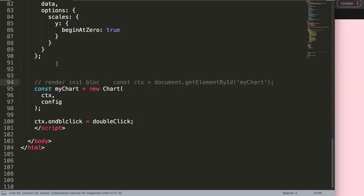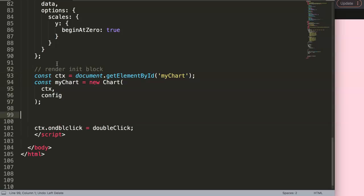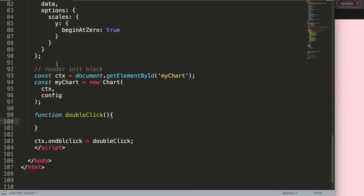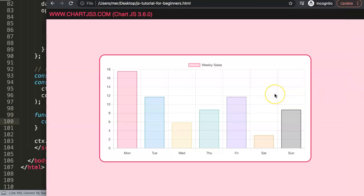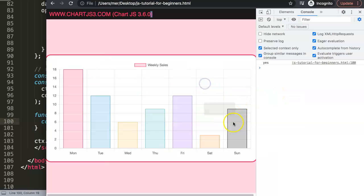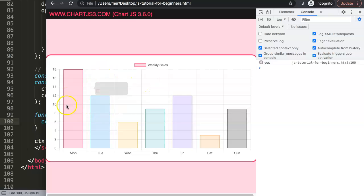I'll place the function just above the event listener. For now, for simplicity, I'll define the function with a `console.log` that prints something like 'click click' or 'double click'. If I save and test it — clicking triggers the log. Right now it responds no matter where you click, which is not what we want. We want it to be specific to the bars only.